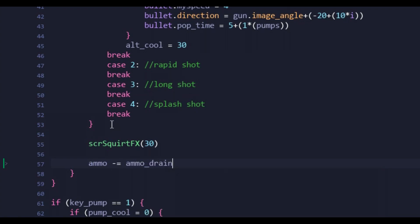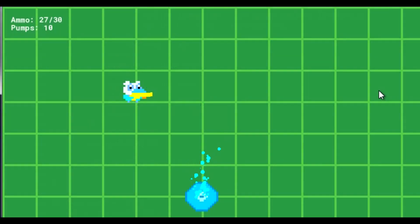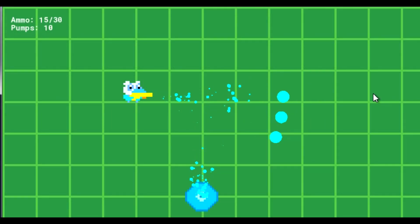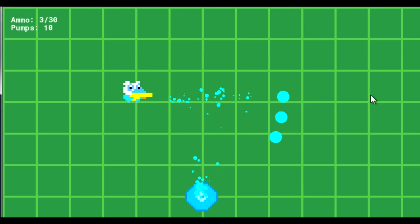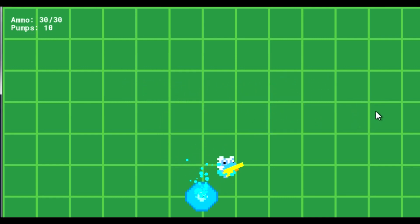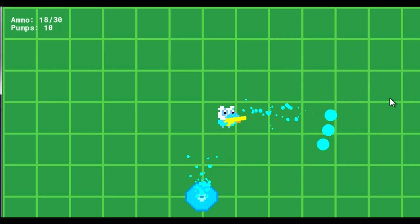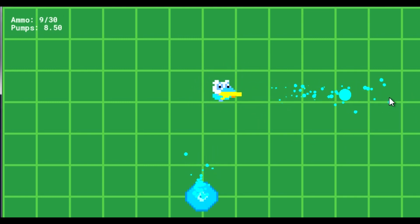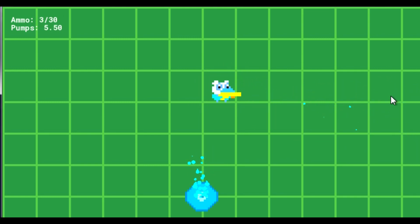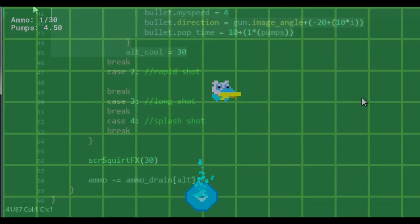And these changes really put things into perspective. With a greater ammo drain, the spread shot feels more like a secondary attack than a replacement for the primary, which is exactly what I was after. So now that we're feeling a lot better about secondaries, we could start adding more. And the next up was the rapid shot.